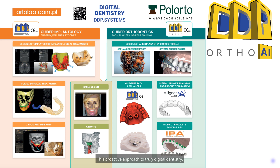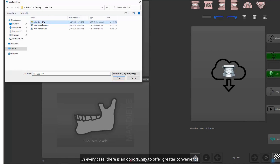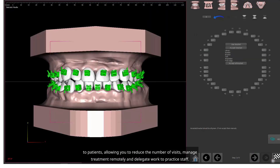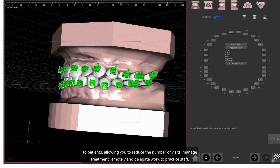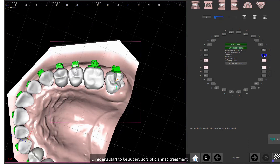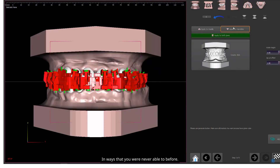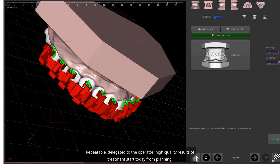This proactive approach to truly digital dentistry — your tools and smile design are there. In every case, there is an opportunity to offer greater convenience to patients, allowing you to reduce the number of visits, manage treatment remotely, and delegate work to practice staff. Clinicians start to be supervisors of planned treatment, less chair workers. Just imagine it in ways that you were never able to before — repeatable, delegated to the operator, high-quality results of treatment.